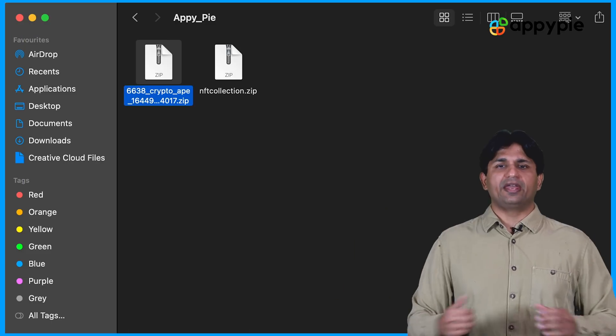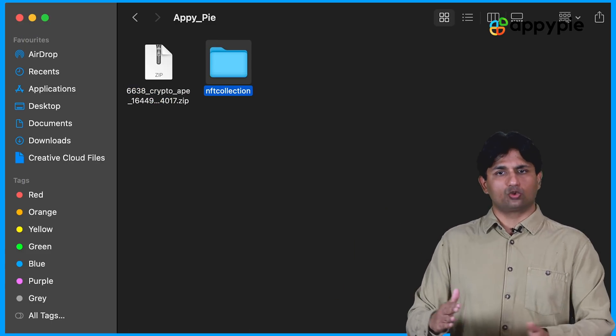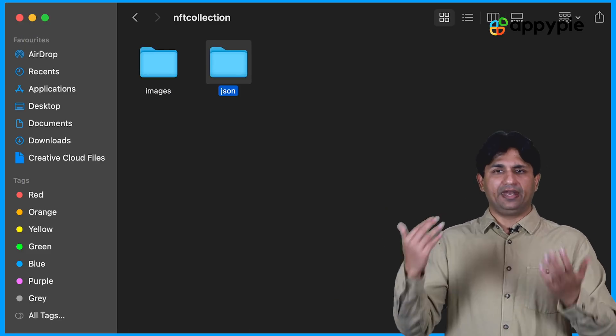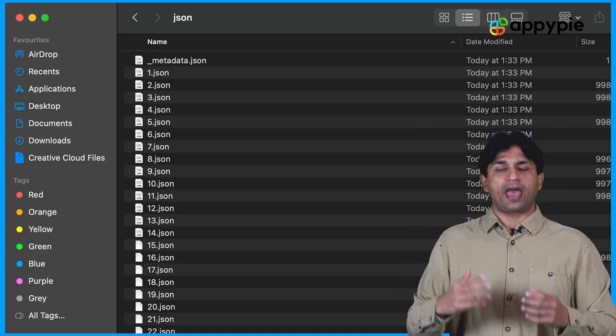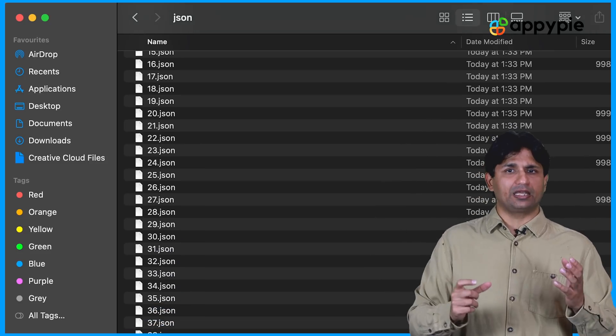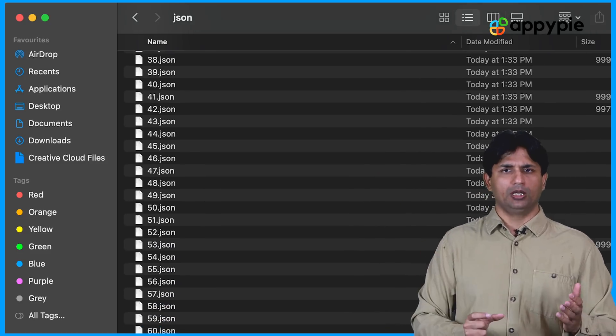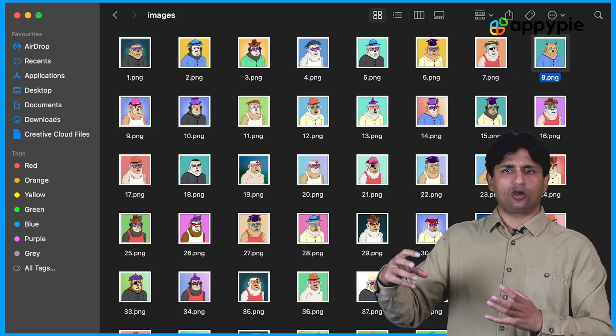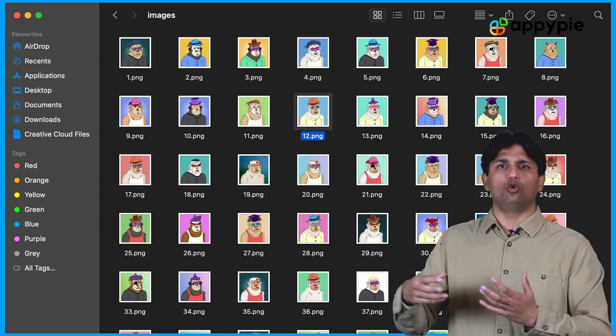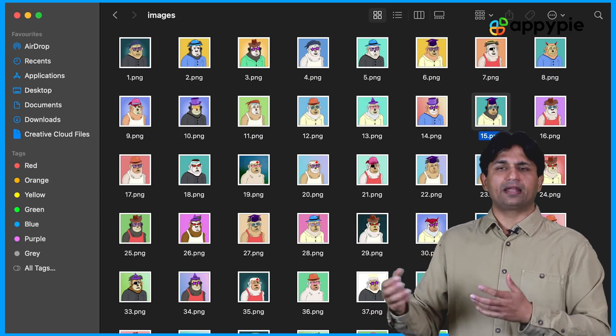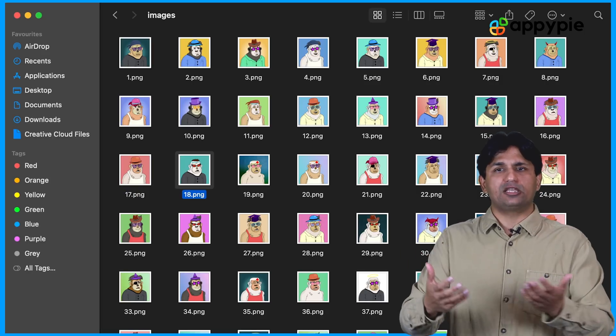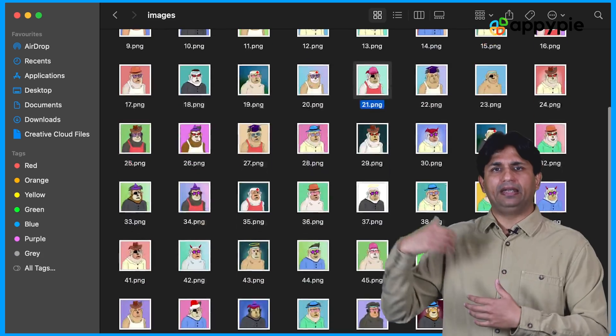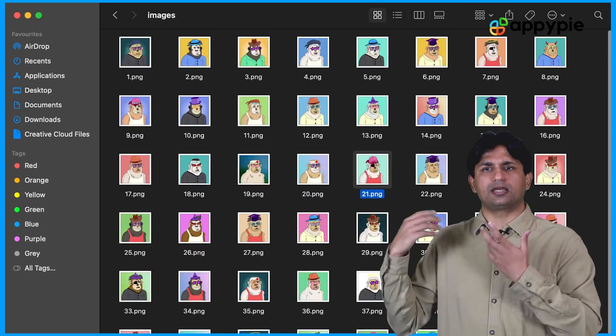Once you have downloaded the NFTs, each NFT is associated with a JSON file. You could update or edit the JSON file and add the DNA. DNA is nothing but your wallet identification number. Once you have done that, you could manually take all these NFTs and start uploading into the OpenSea or any other NFT marketplace of your choice and start minting every token and you can start selling it.